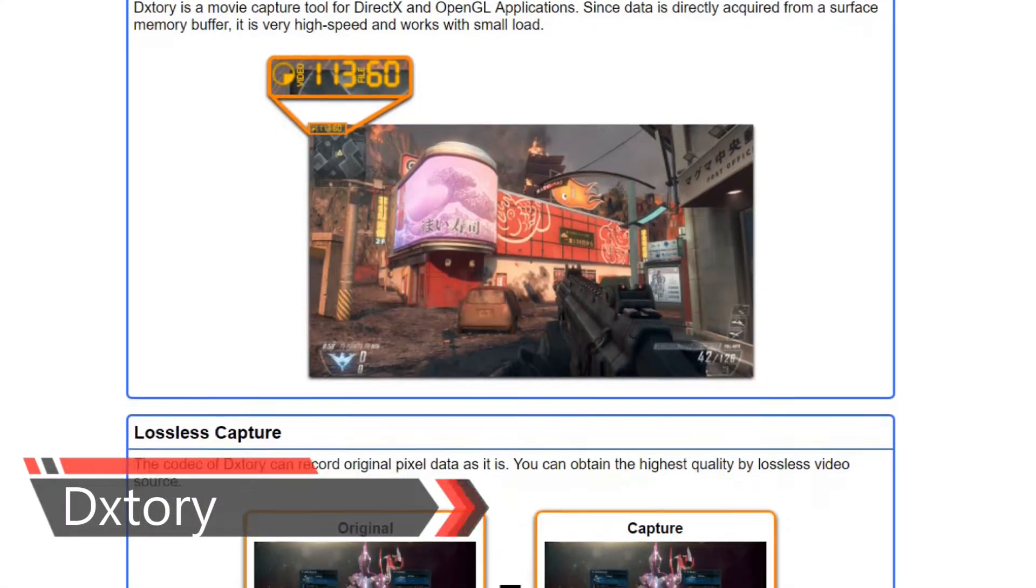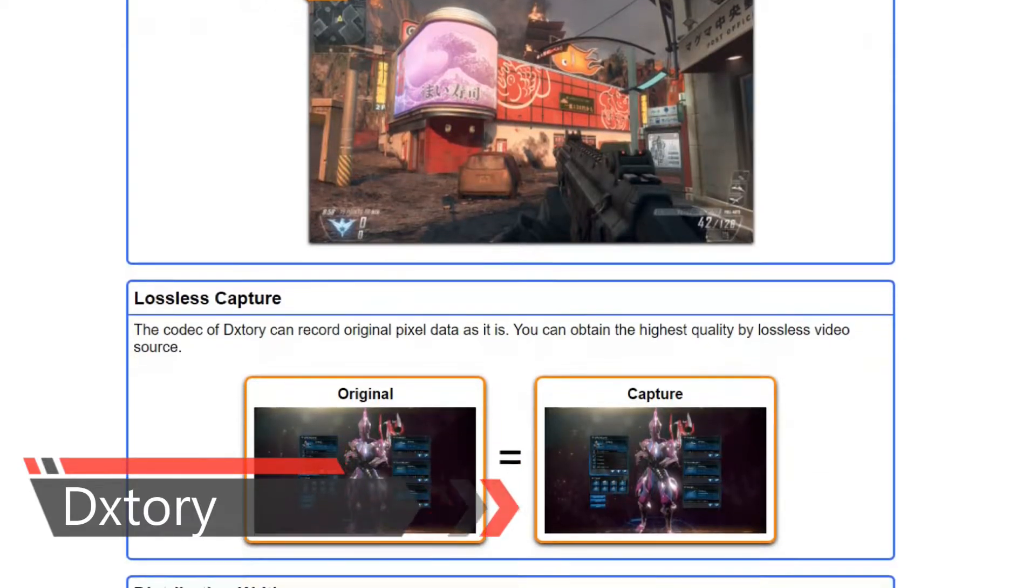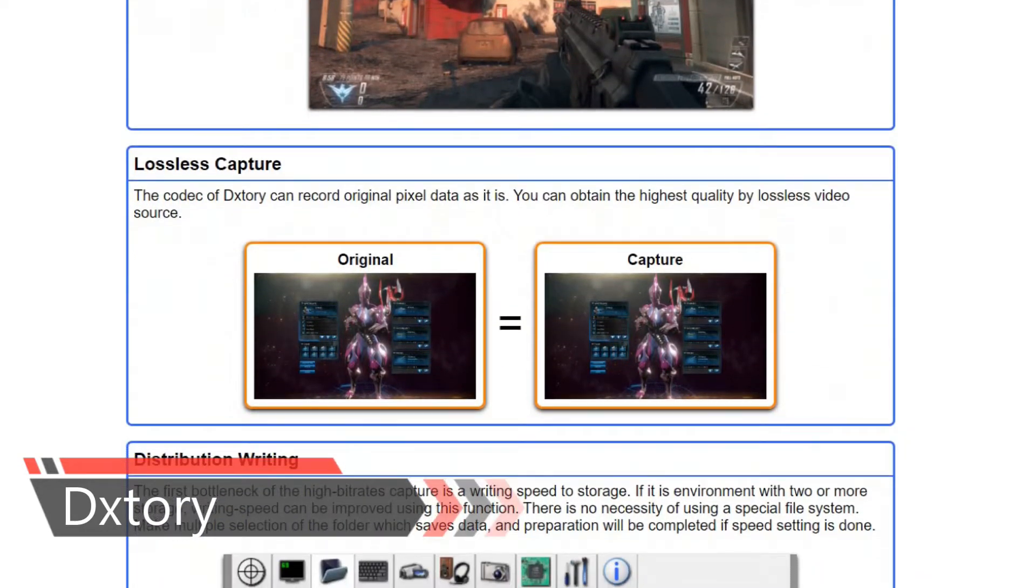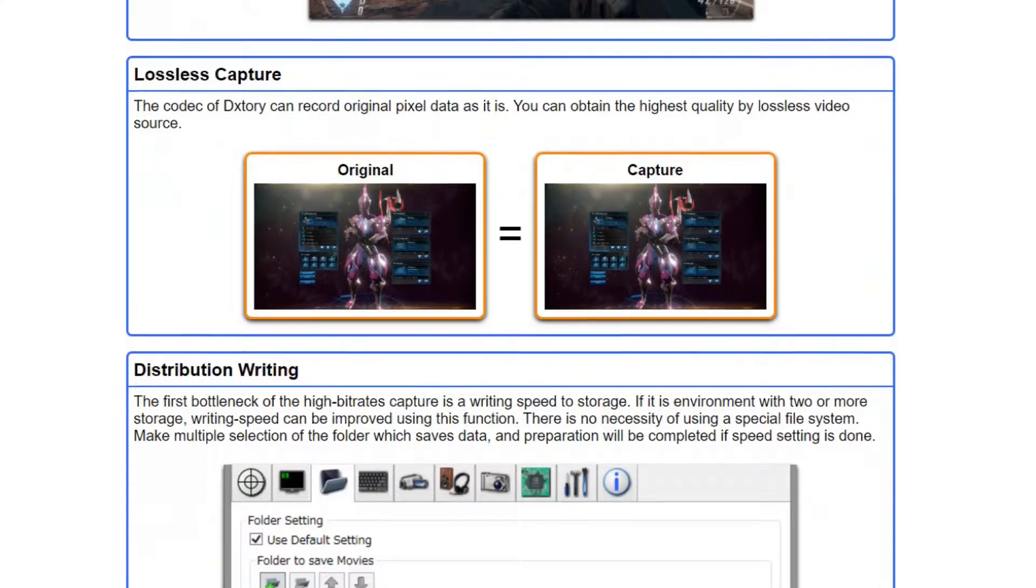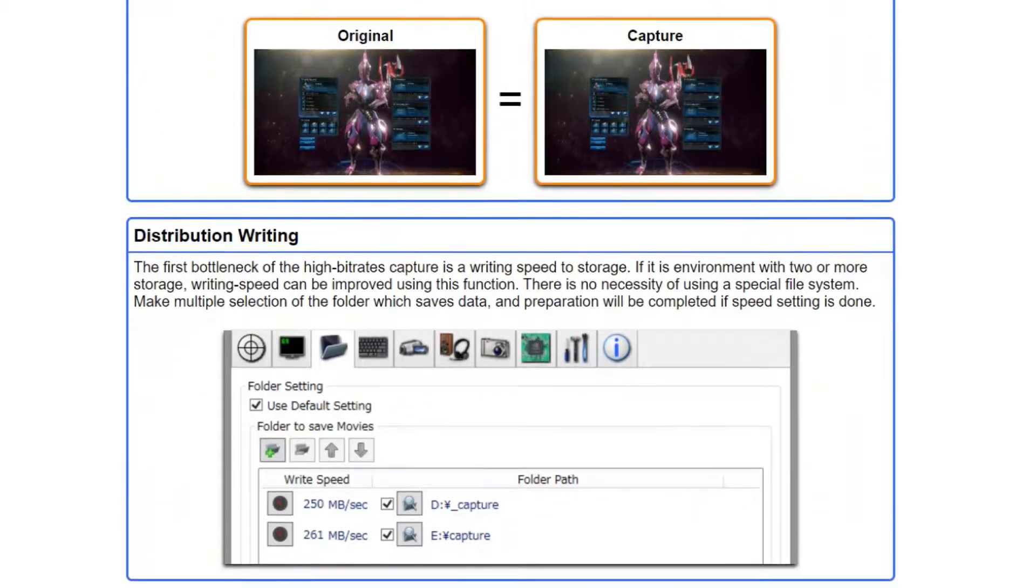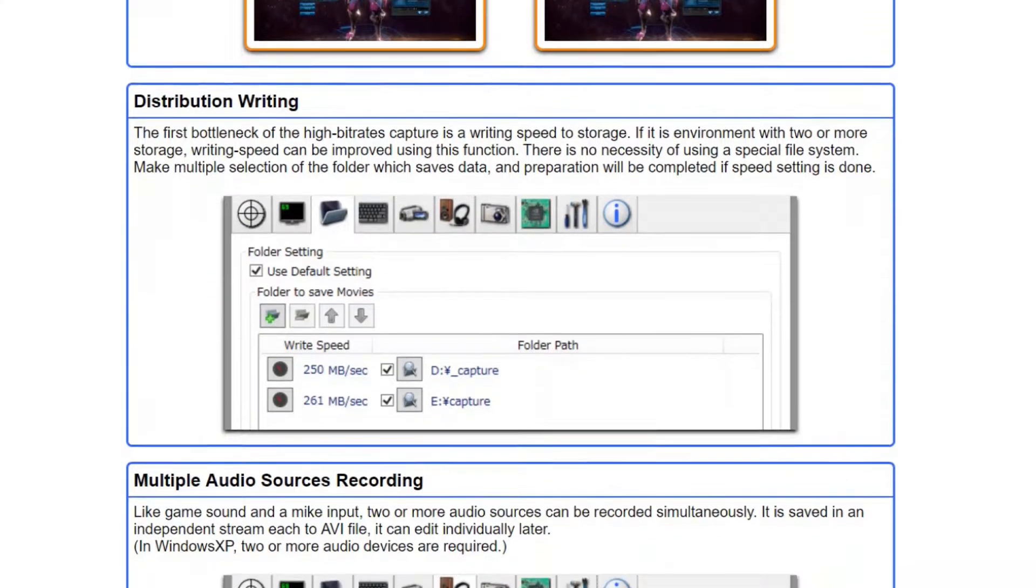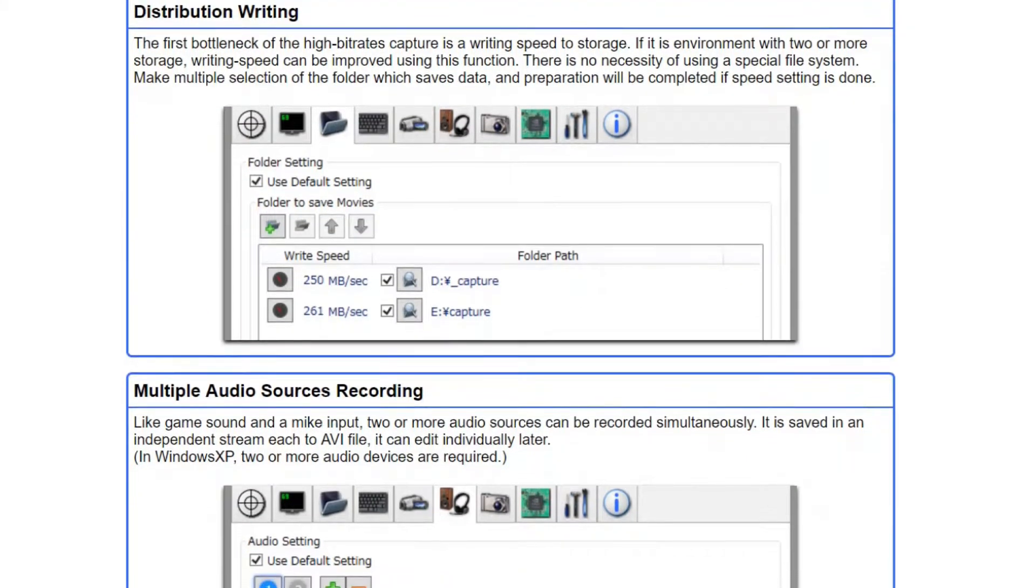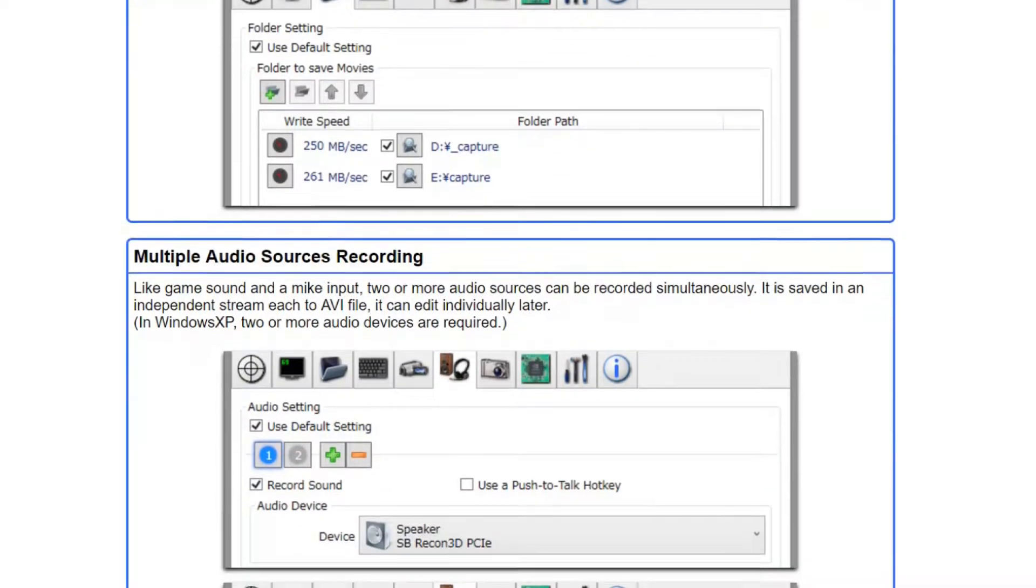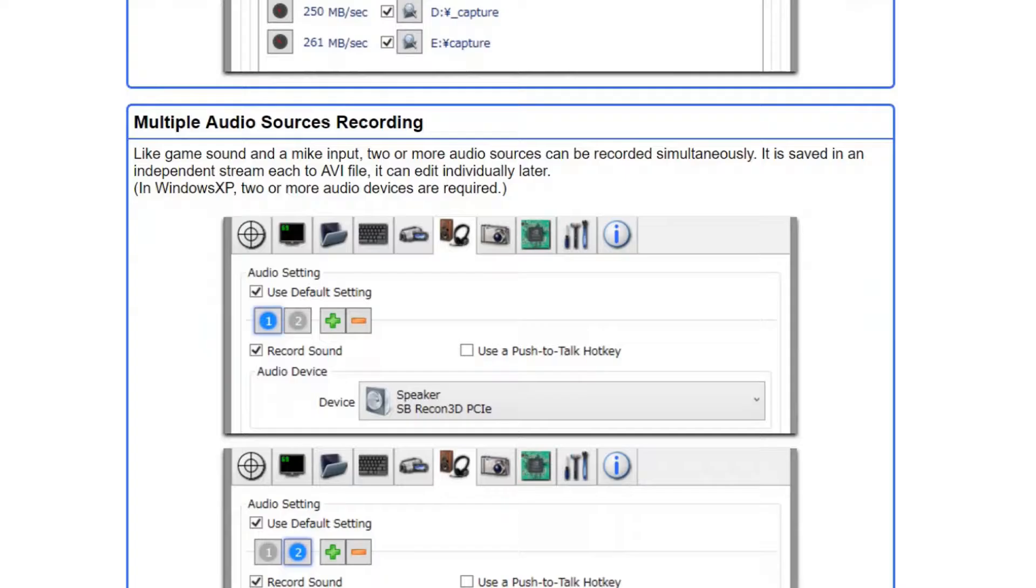On number 4, another simple tool in this list that offers tons of features while being very light on the system. The interface is extremely simple and makes it very easy to understand all settings and tweak them. It captures lossless videos at highest quality to ensure you get the best video.